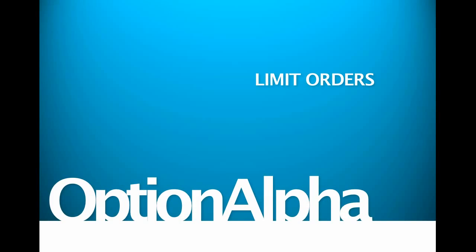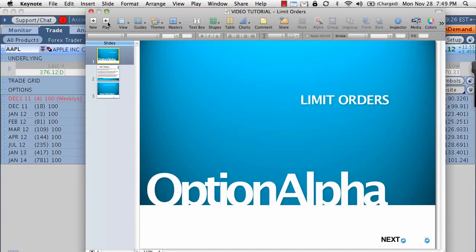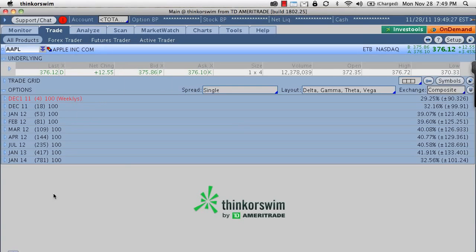Hello everyone and welcome back to Option Alpha in this video tutorial for limit orders when dealing with options. As always, we'll get right into it here and we're once again back on my thinkorswim platform.